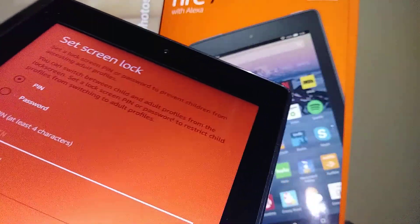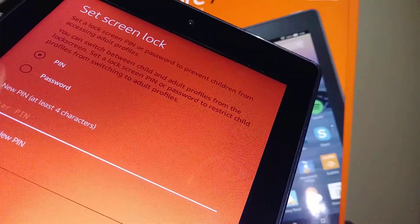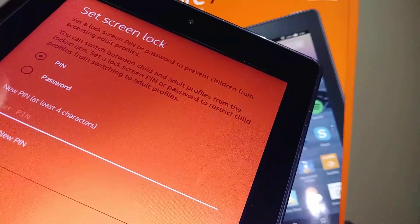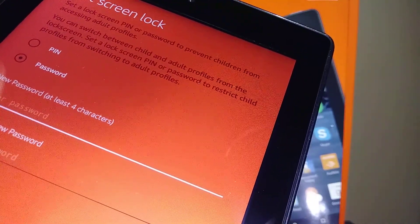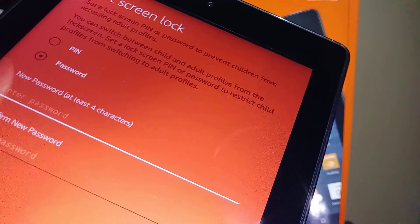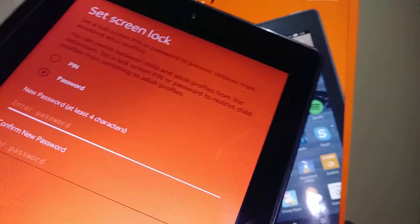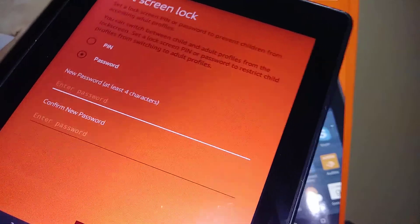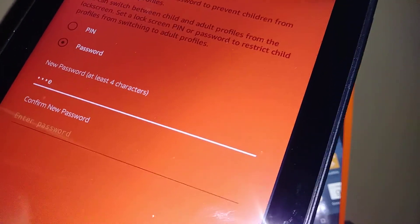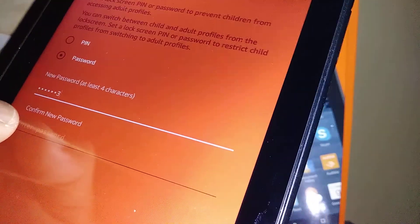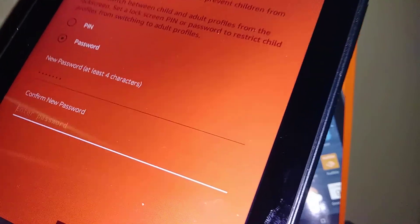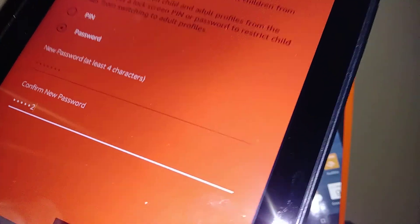Now we're going to set a screen lock. You can select a PIN or password. Go ahead and create a password of at least four characters, then confirm the password and hit continue.